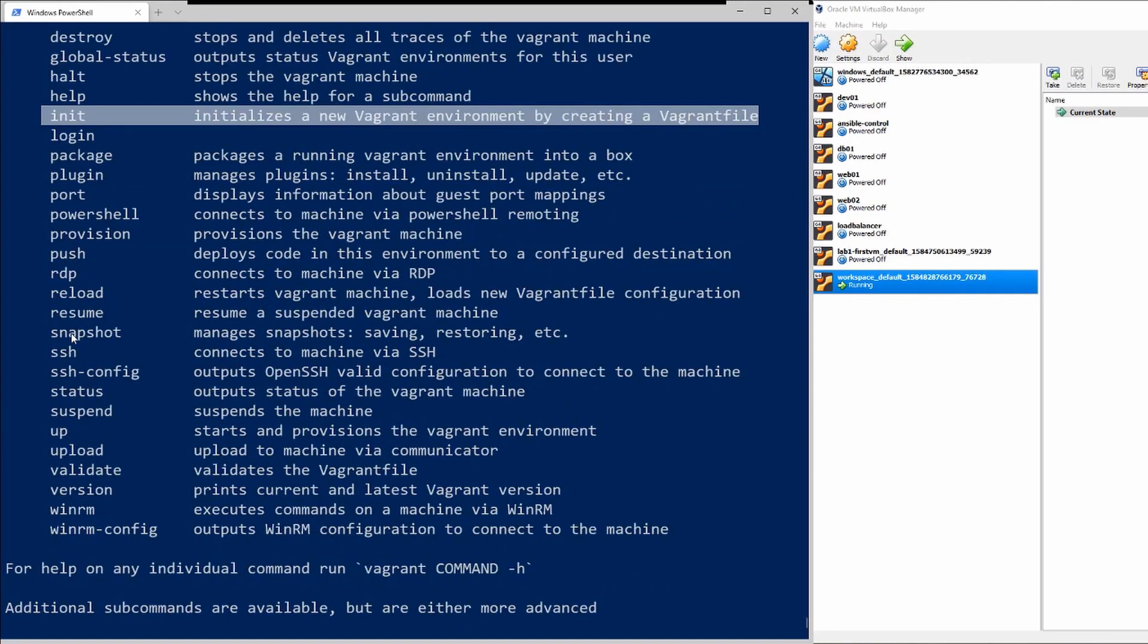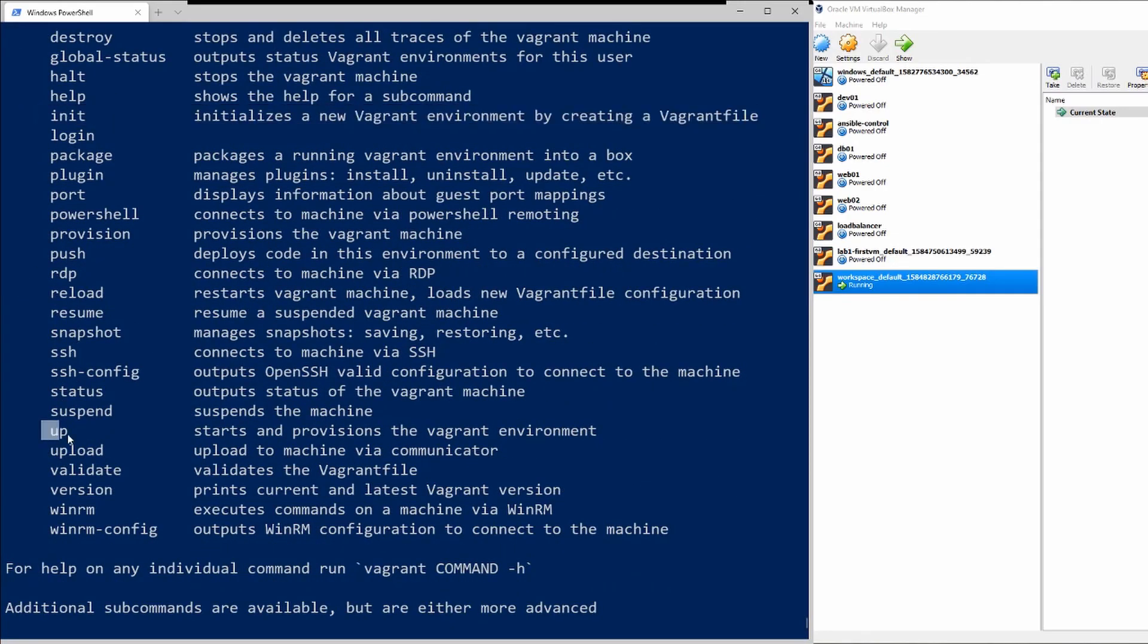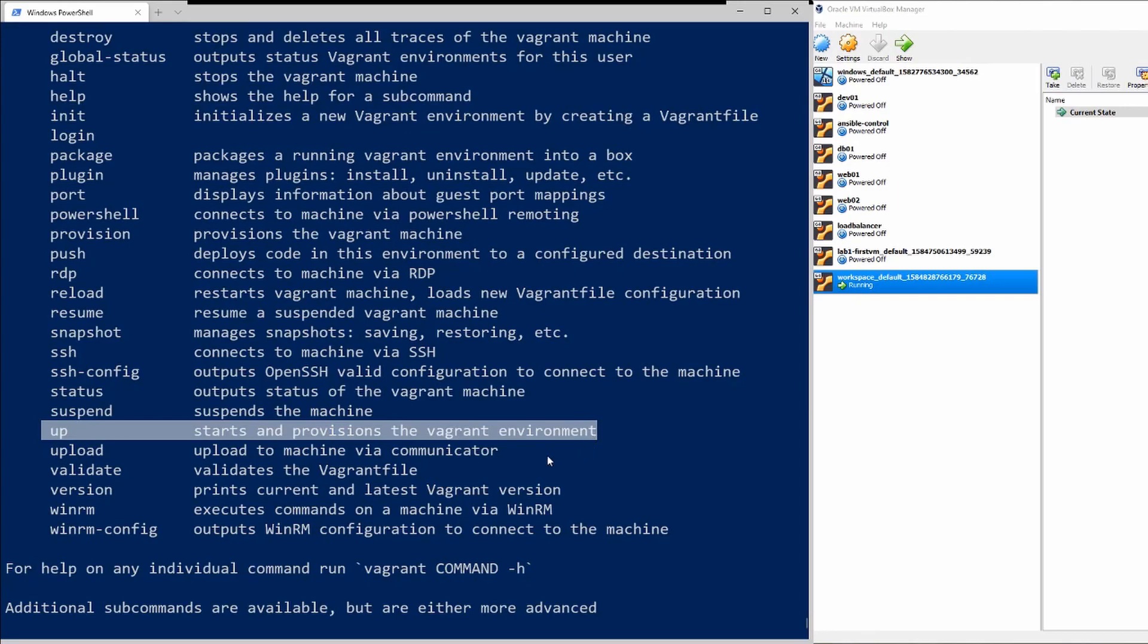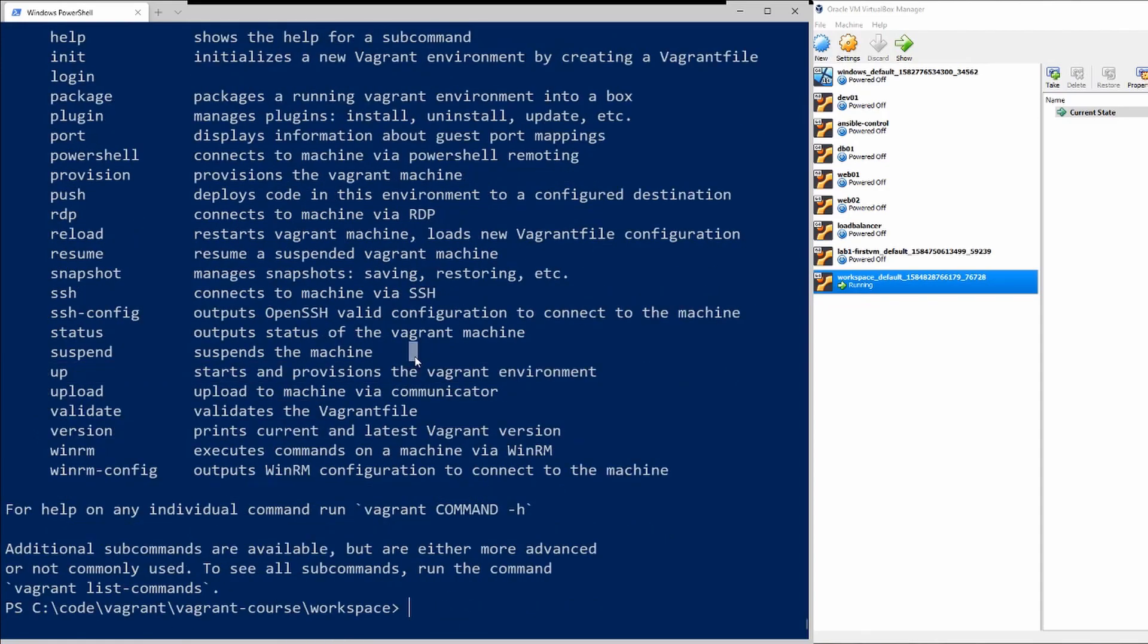The next one was vagrant up which actually provisions the vagrant environment, but we haven't really gone over how you can reload your virtual machine, check the status, and actually remove the virtual machine. So I will be going over that right now.